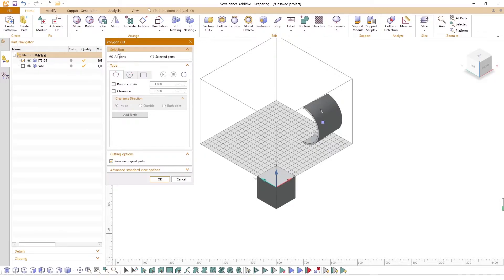In Selection, you can decide if all parts or only the selected parts on the platform will be cut.